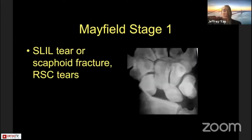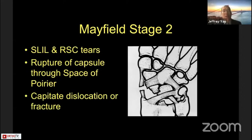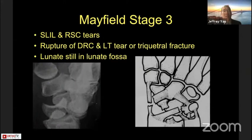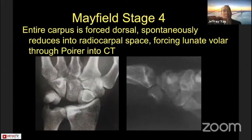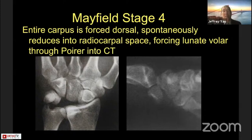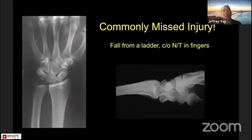Mayfield Stage 1 is classically a scapholunate ligament injury, or in a greater arc injury, a scaphoid fracture with radial scapholunate ligament injuries. Stage 2 involves rupture of the capsule through the space of Poirier with capitate dislocation or fracture. Stage 3 includes both of those injuries plus an LT ligament injury, but the lunate remains in the lunate fossa. Stage 4 forces the entire carpus dorsally, which spontaneously reduces into the radial carpal space, forcing the lunate palmarly through the space of Poirier into the carpal tunnel — the classic lunate dislocation. This is a commonly missed injury in US emergency rooms.